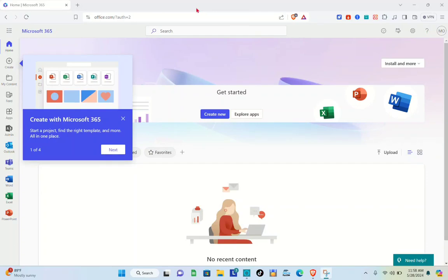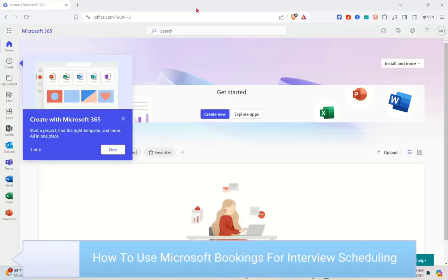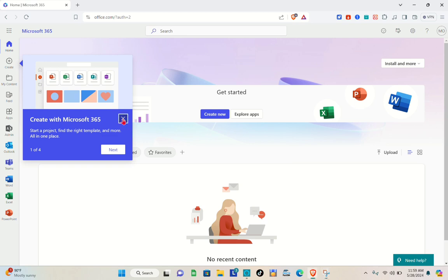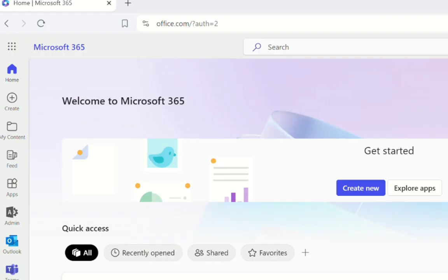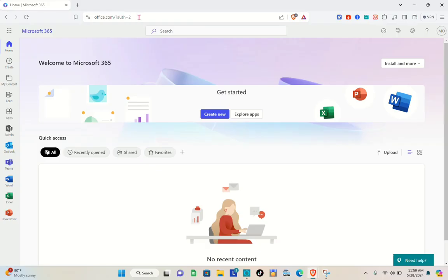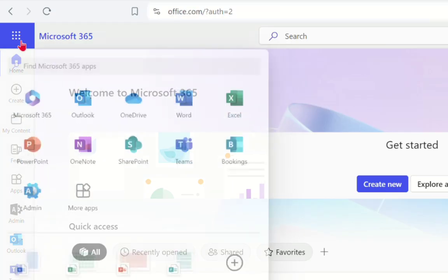Welcome to our channel. In this video, you will learn how to use Microsoft Bookings for interview scheduling. Before you can access the Bookings feature on Microsoft 365, you have to make sure that you have subscribed to one of their plans. Open any web browser and type www.office.com in the search bar. You'll be redirected to that page — log in or create your account.